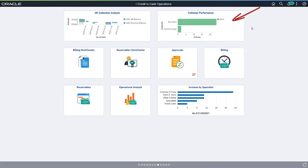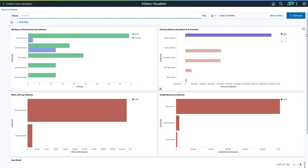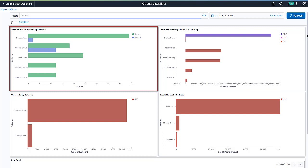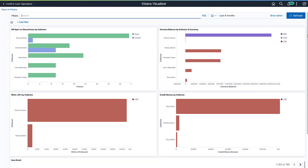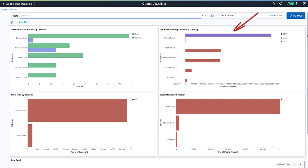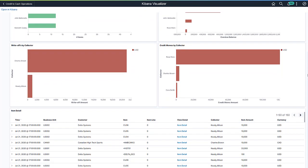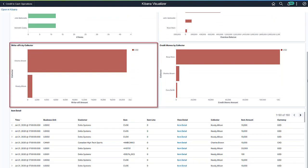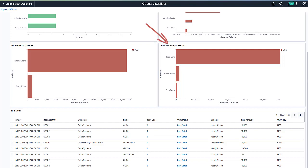The Collector Performance Dashboard helps to monitor collectors who are responsible for the collection activities. With visualized data on the collector's workload and tasks, you can proactively ensure the timely collection of receivables. With the AR open versus closed item by collector visualization, you can quickly view the open items in the collector's queue and take appropriate measures to close the transactions faster. As a manager, it's important to constantly monitor the overdue balance and the associated collectors. With the overdue balance visualization, you can view the overdue balance for each collector and compare collectors based on their outstanding balance. Using the Kibana dashboard, you can view the write-offs done by the collectors, the credit memos issued by collectors, and the details of all transactions processed so far.